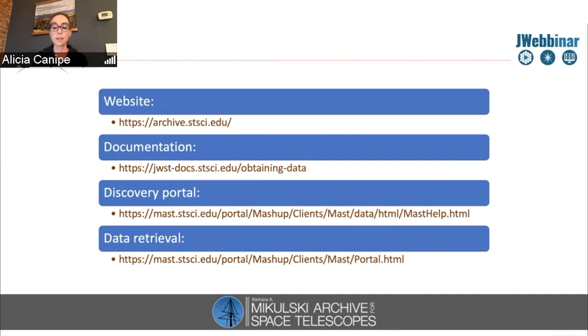the discovery portal is where you would go to find any announcements or updates for the archive. And then the bottom link is where you would go to get your JWST data.